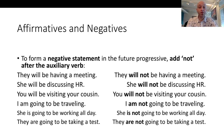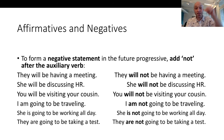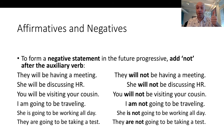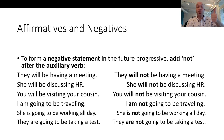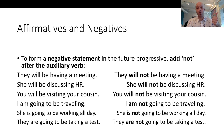Vamos falar sobre afirmativos e negativos. Para formar um negativo no futuro progressivo, simplesmente tem que botar NOT depois do auxiliary verb. Então: 'they will be having a meeting' / 'they will not be having a meeting.' 'She will be discussing HR' / 'she will not be discussing HR.' 'You will be visiting your cousin' / 'you will not be visiting your cousin.'